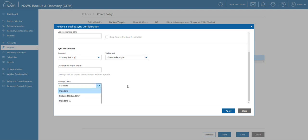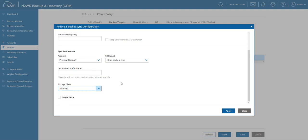And then last but not least I also have another option right here: delete extra. As you can see, files that exist in the destination but not in the source will be deleted during sync from destination.